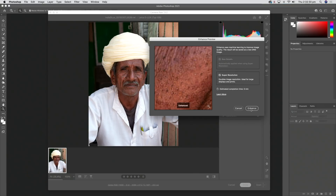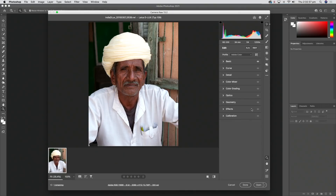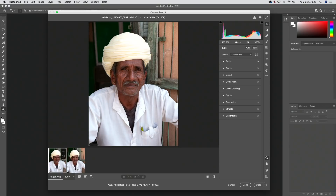All you need to do is click the Enhance button and let it process. How long it takes depends on how powerful your computer is. This is a small 21-inch iMac about a year old with limited RAM, and it finished almost instantly — despite the window predicting five minutes. It creates an entirely new DNG file from the original with the enhancing and super resolution applied.